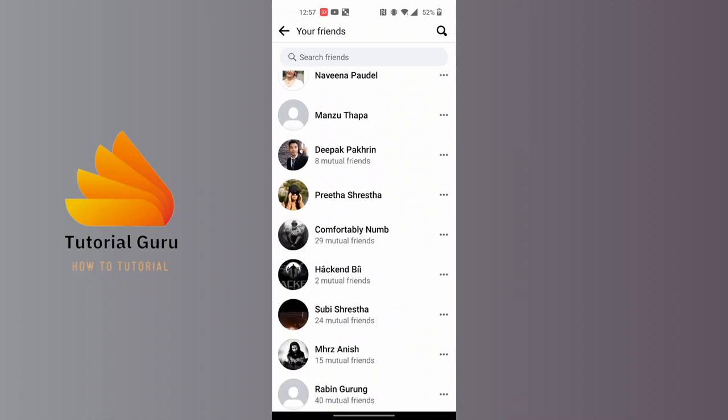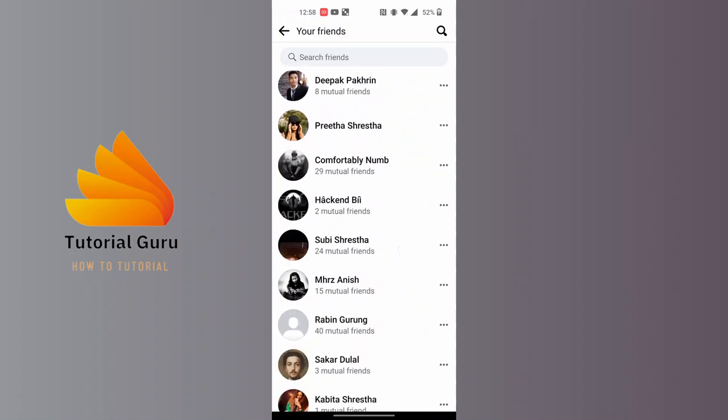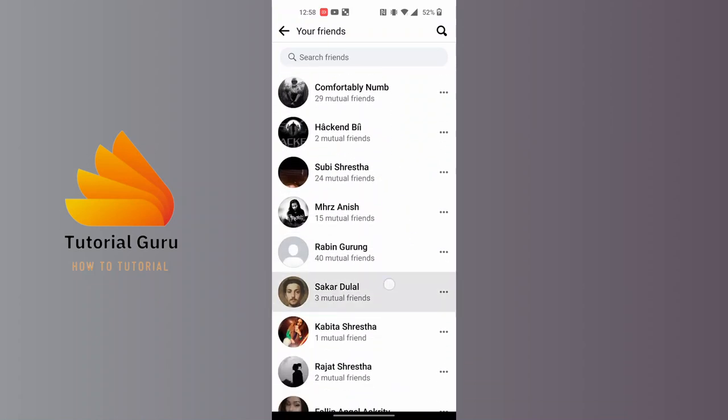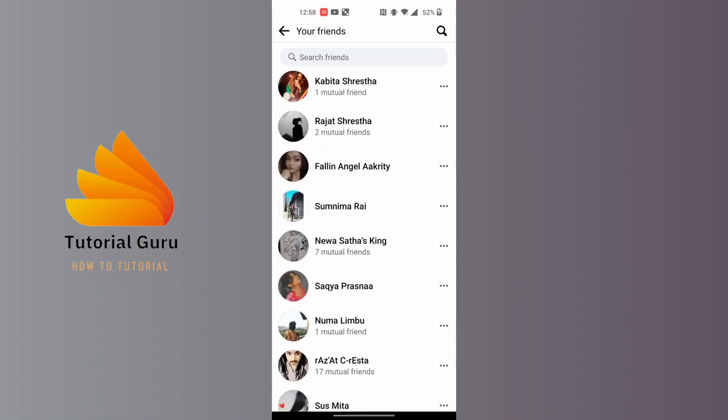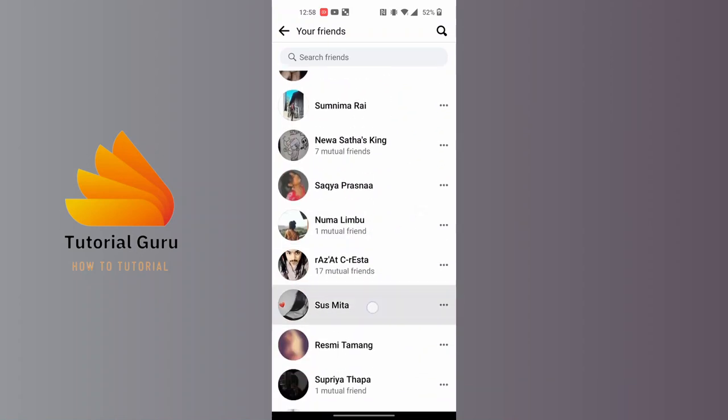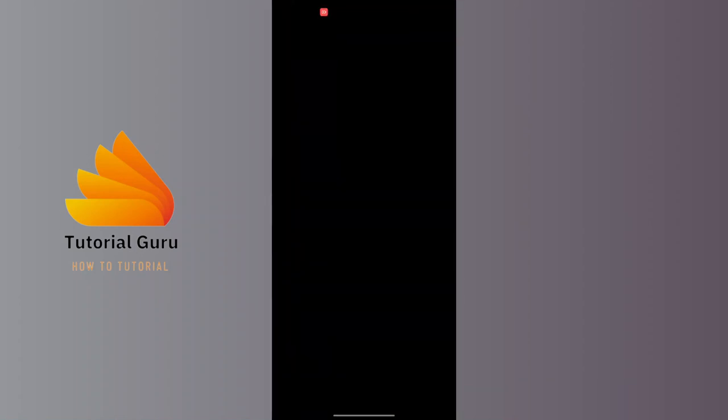I'll be going with this person. After opening their profile, you can see the friends button available for us over here. Tap on that friends button.